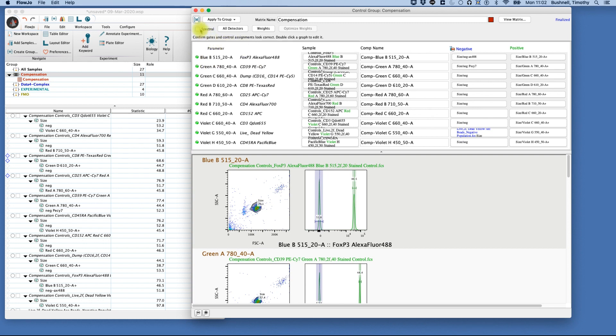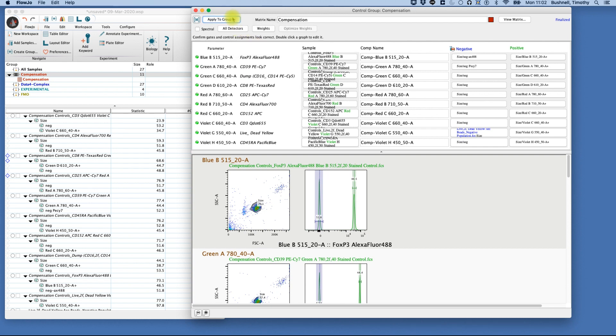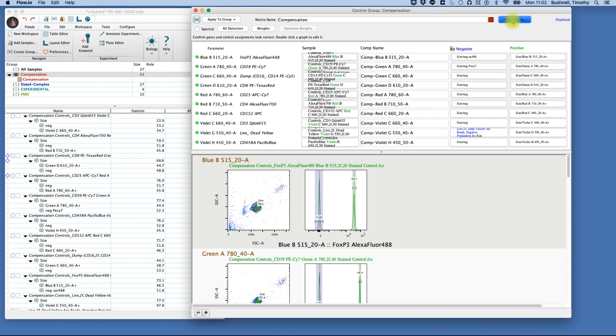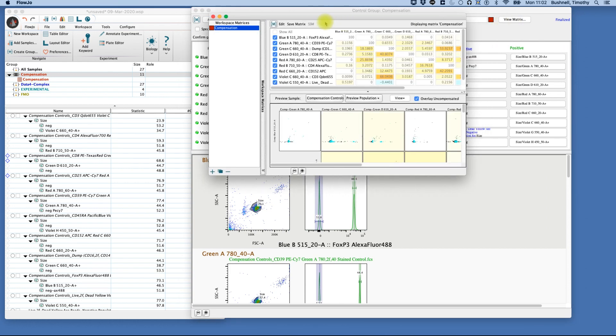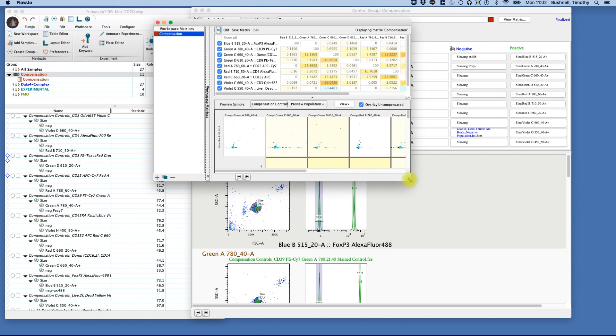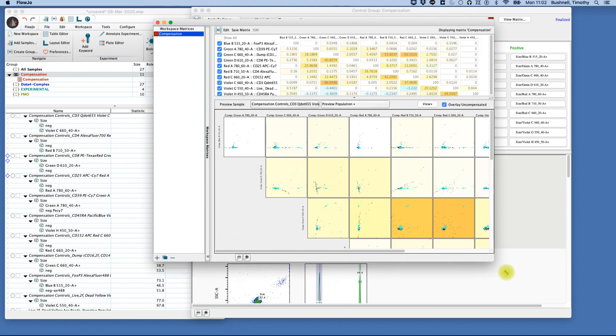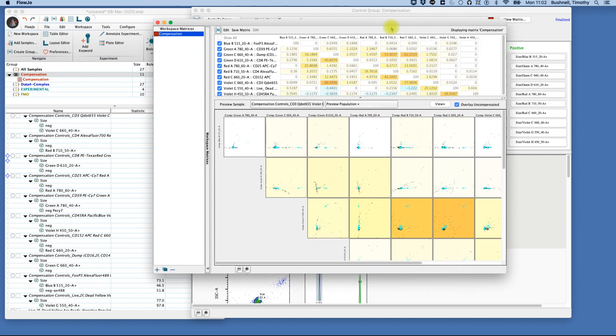Now that we're going to do this, we are going to identify what groups we're going to apply our compensation to, and that will be our experimental group and our FMO group. If we want to look at the matrix, we can view the matrix, which is shown here. And you can see the matrix calculations here showing the amount of compensation that needs to be applied for each fluorochrome into each detector.